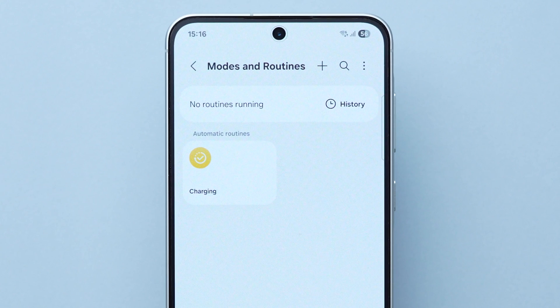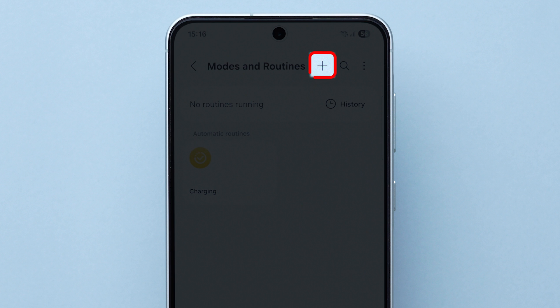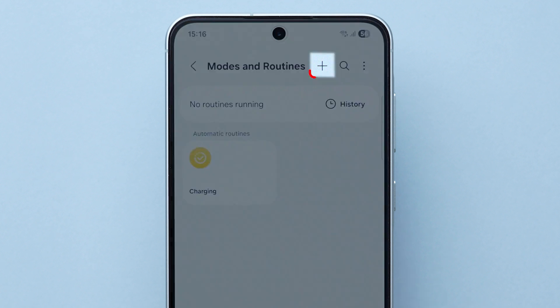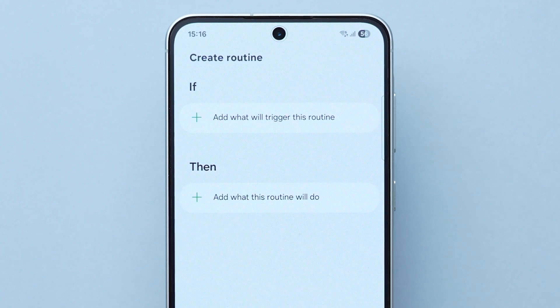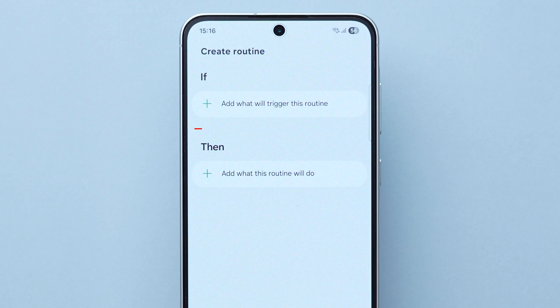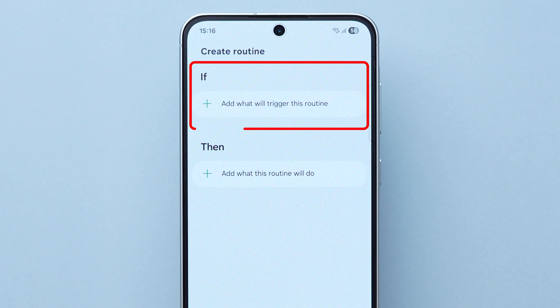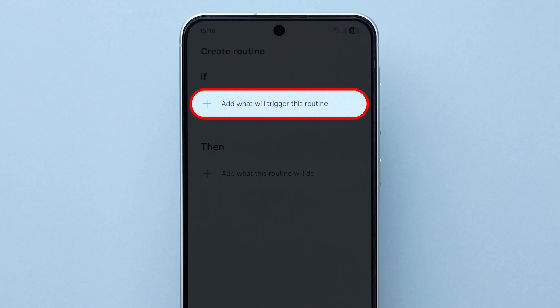Next, look at the top right and click on the plus icon. After that, under the If section, tap on plus.